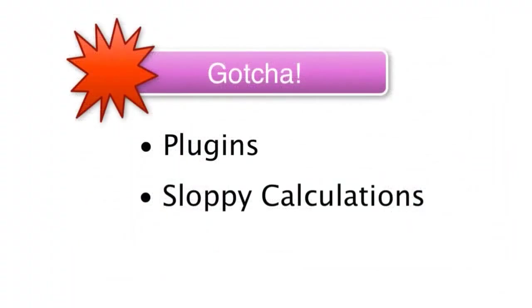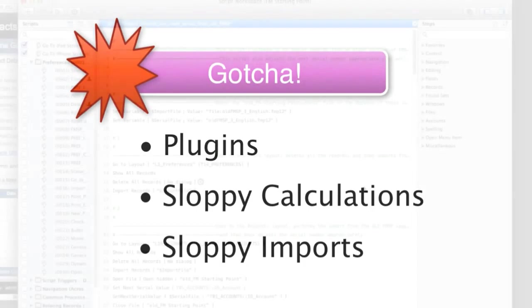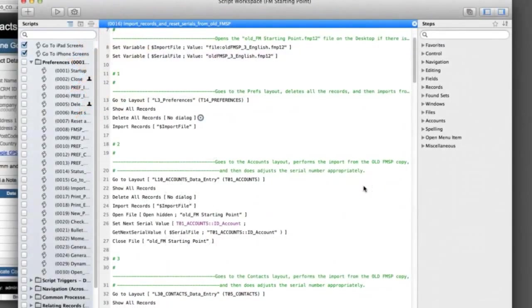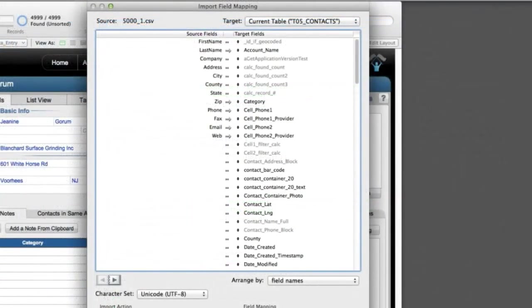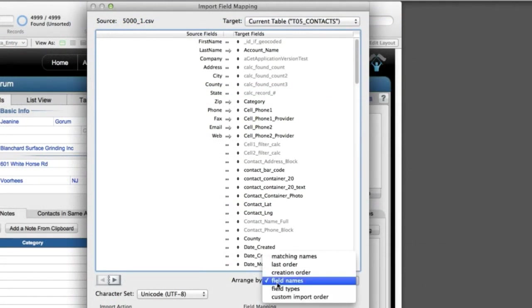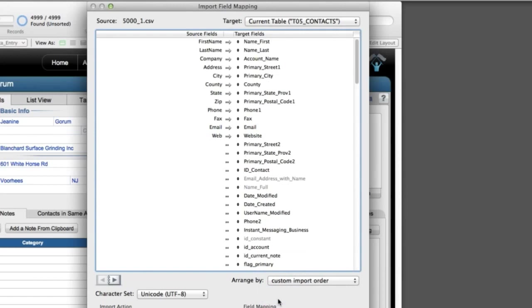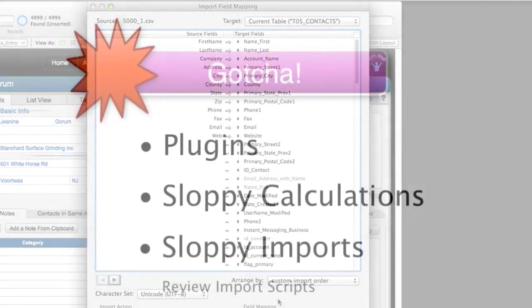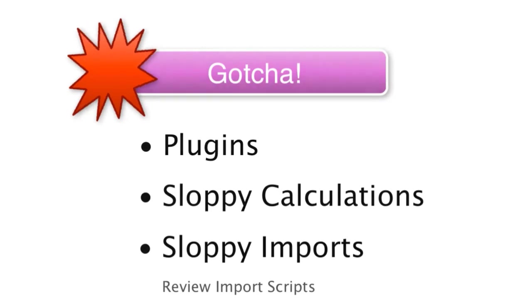The same thing goes for imports that are set up in FileMaker. In the older versions of FileMaker, FileMaker was pretty forgiving about the sloppy setup of imports when you're aligning the fields in the field alignment screen. So understand that if you have a bunch of important scripted imports that are done, you're probably going to want to review these imports in your new database to make sure they're operating as you expect.